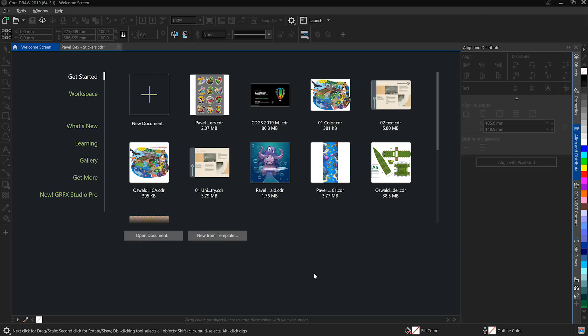On launching CorelDRAW you are presented with a welcome screen. The Get Started tab will give you access to new documents, previously opened documents, and working with templates.